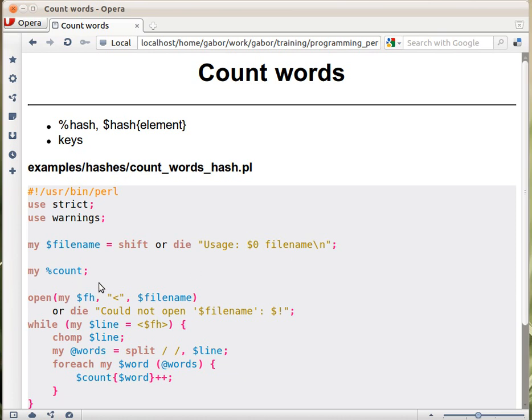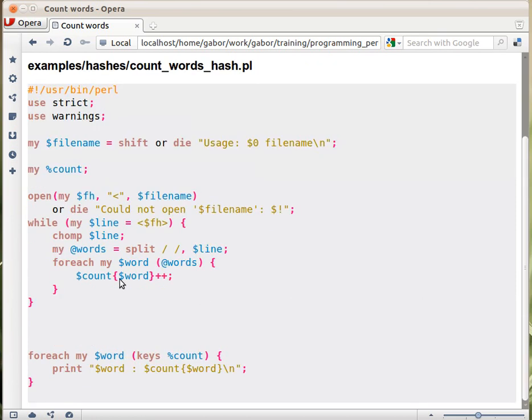We declare the hash. We don't know what to set to zero, we don't know what words are going to be there. Then opening the file or die, that's just the regular thing, nothing special there. We have a while loop reading in line by line from the file. That's again nothing special. Chomping off because we are not interested in the new line or having it interfere with our counting.